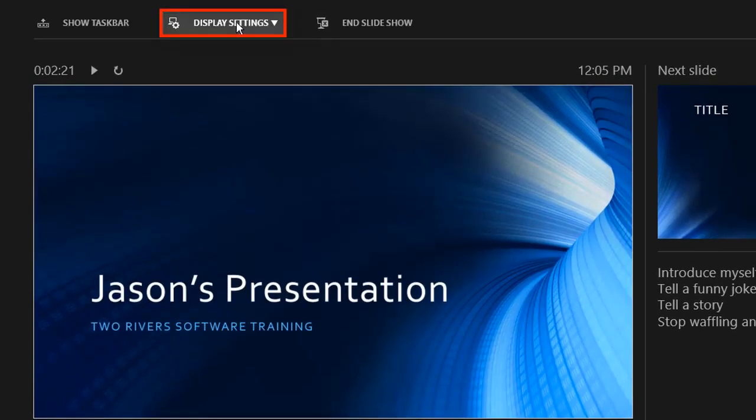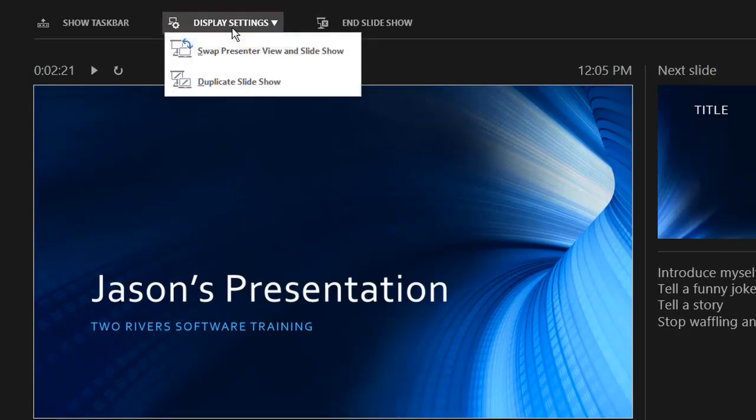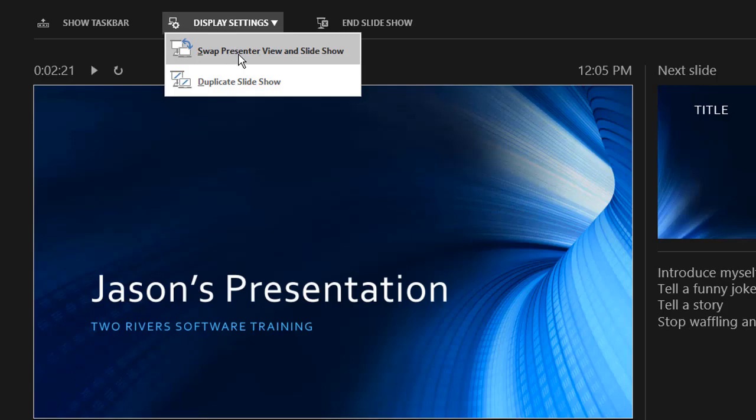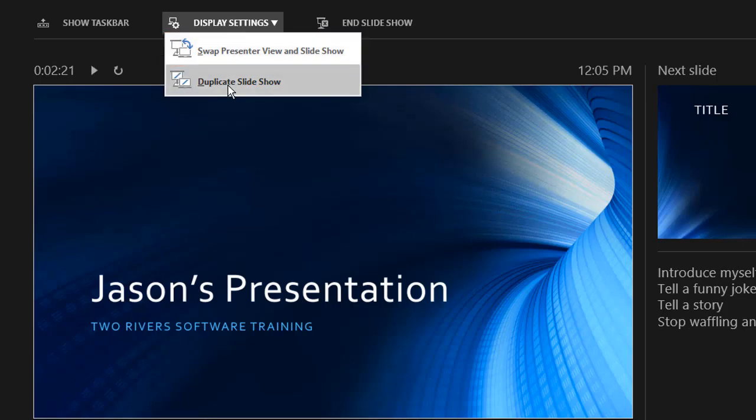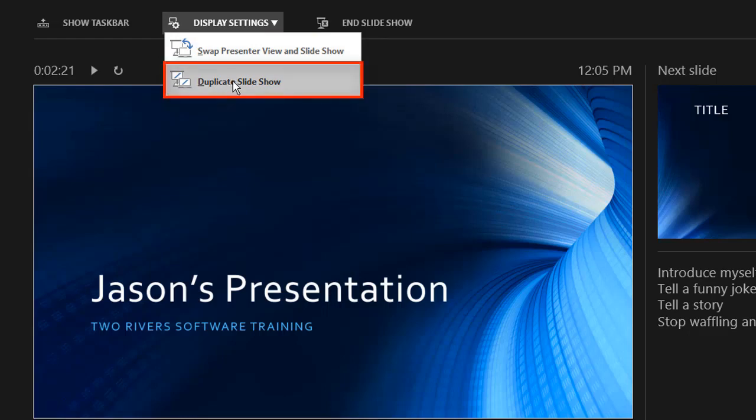The display settings option here lets you switch your two monitors over. If you want to put the screen that the audience sees on your laptop and the other one have the big screen as your control panel, you can swap it over here. If you just want to duplicate the slide show, as in show what the audience sees on both screens, you can do that here as well.